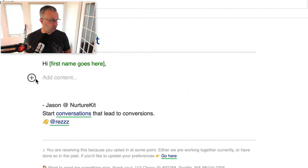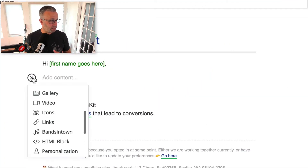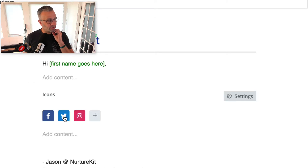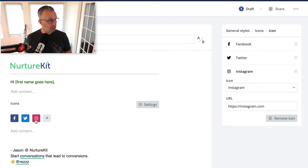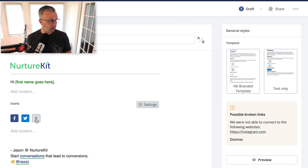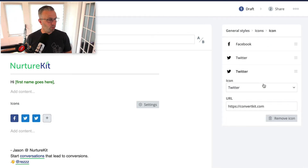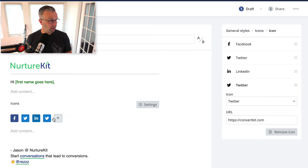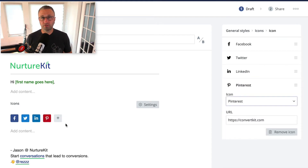Let's dive in and I'll show you exactly how to do this. The first thing you're going to want to do is in any email, add in the icons. By default it takes Facebook, Twitter, and Instagram. We're actually going to remove Instagram, add in LinkedIn, and add in Pinterest, because these are the four platforms that I give you below.